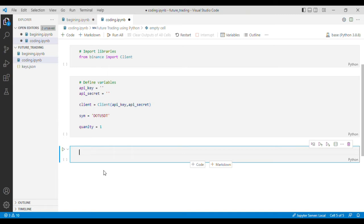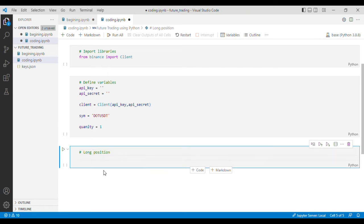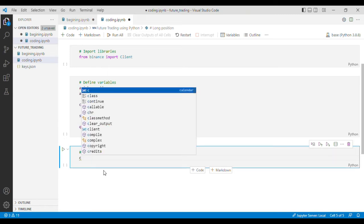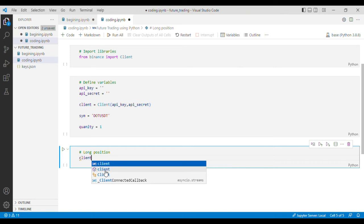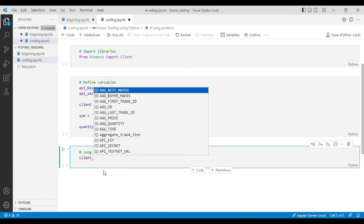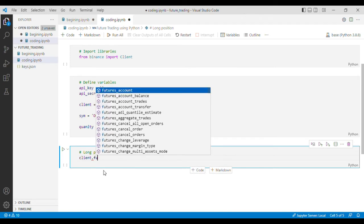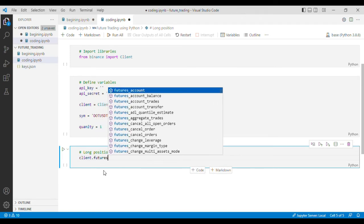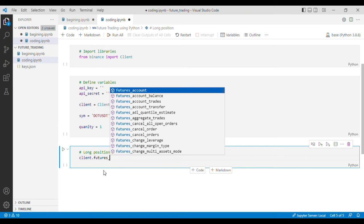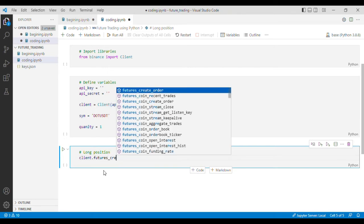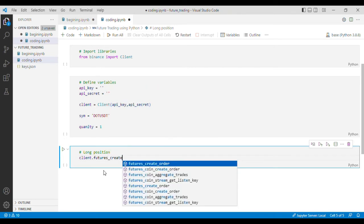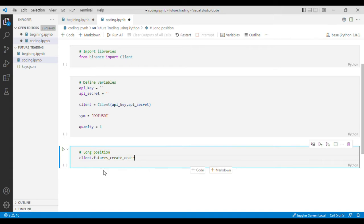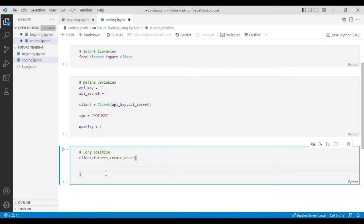Now the next step is to write a code to open a long position. For that purpose we'll write client.futures_create_order and we'll use this.